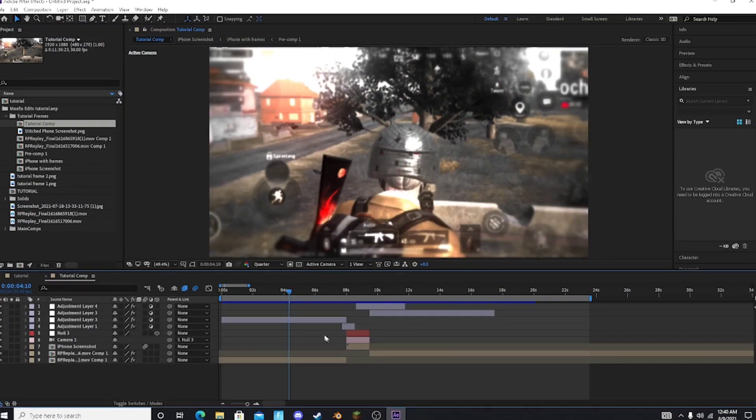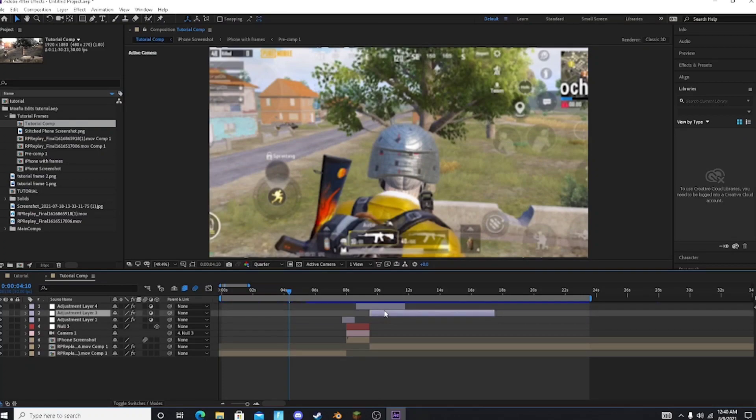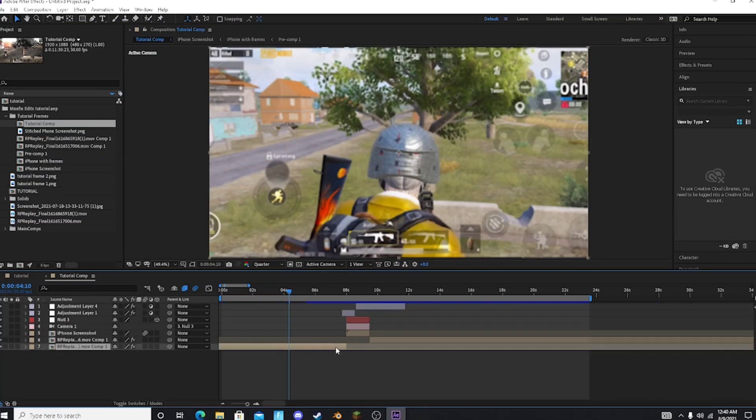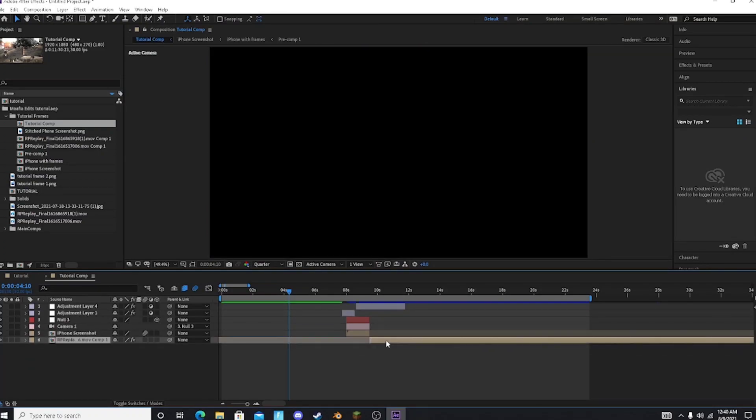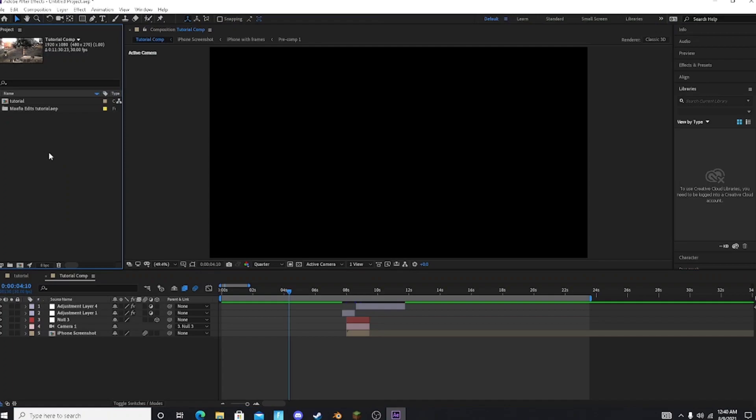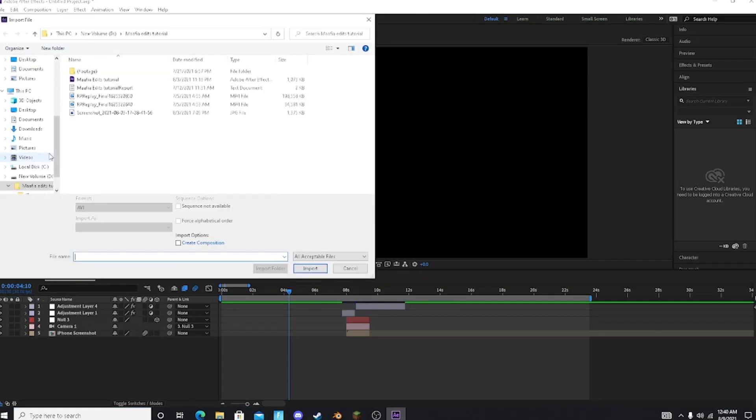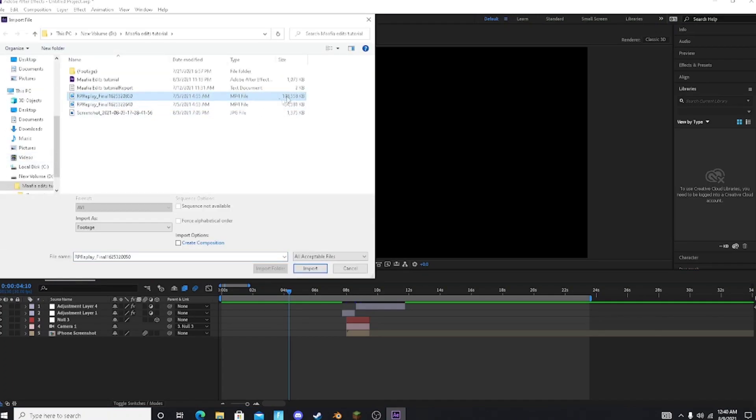Then delete the adjustment layer in the pre-comp. Now import your clips and sync it according to your videos. I am skipping the syncing part.